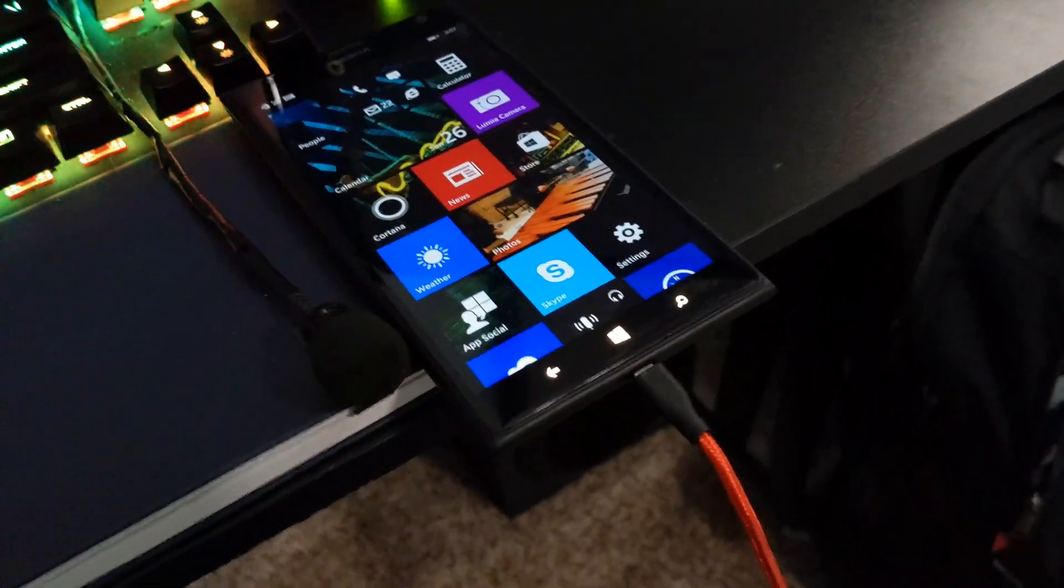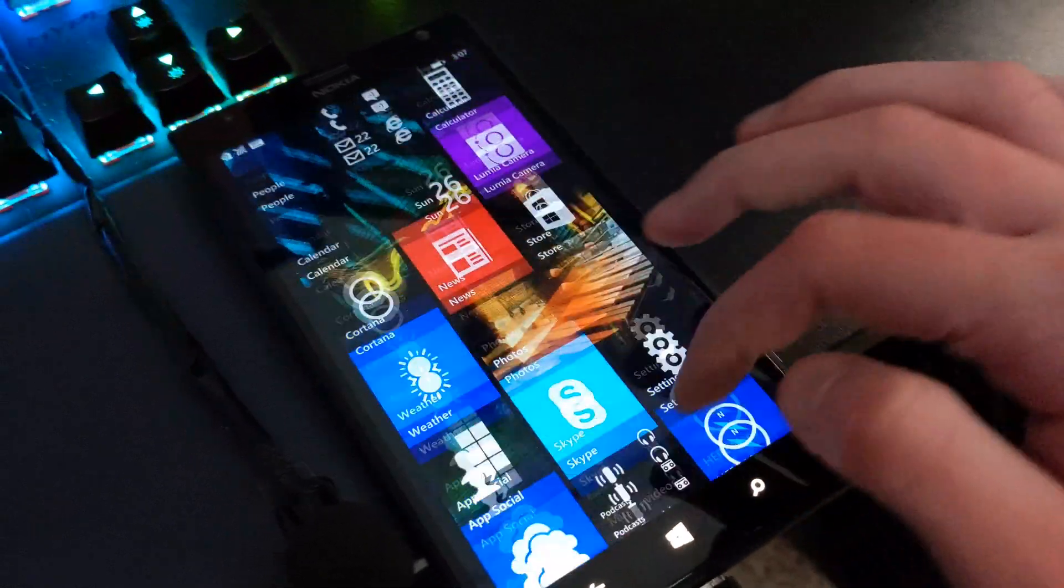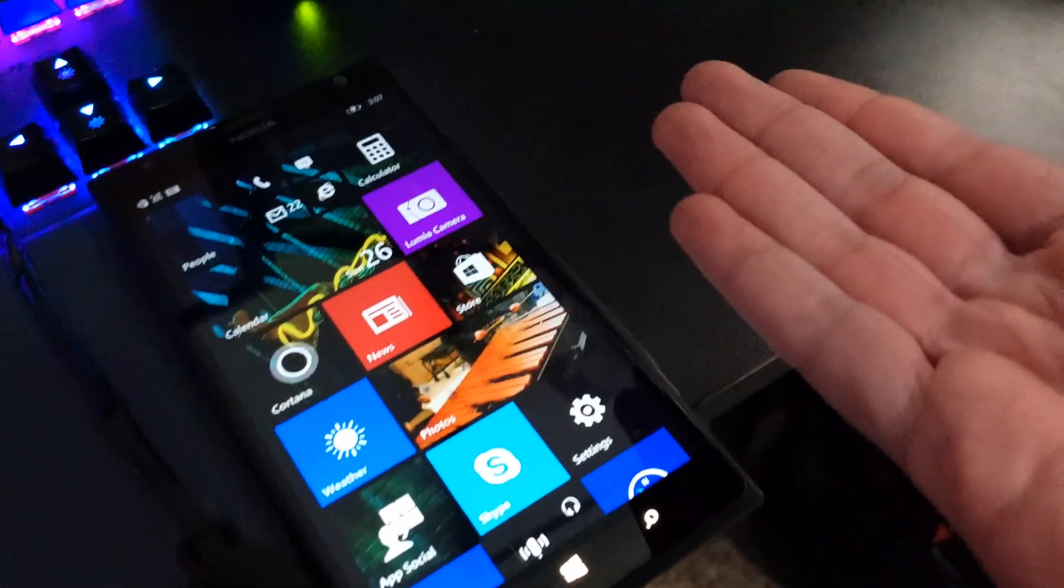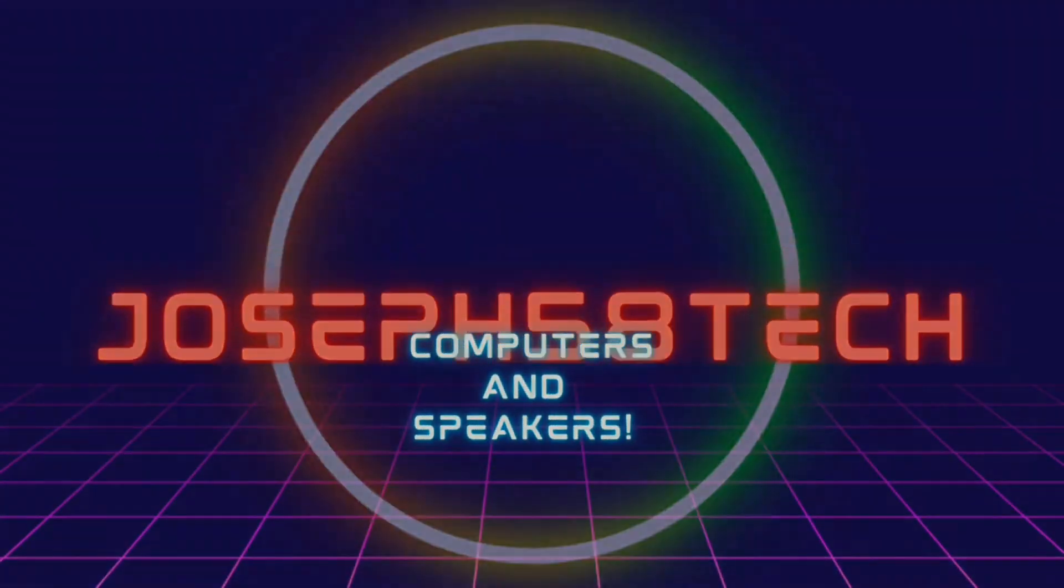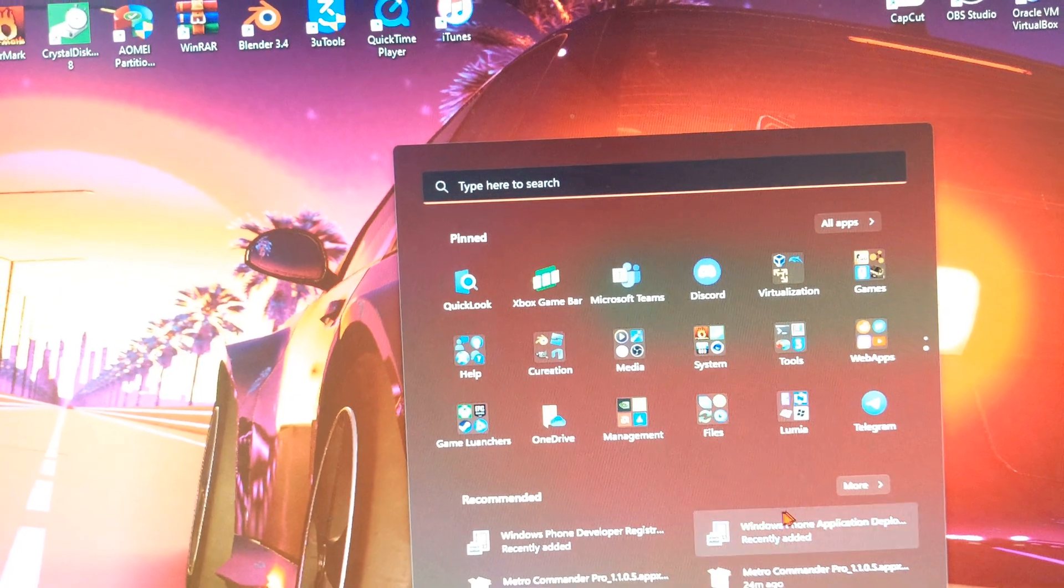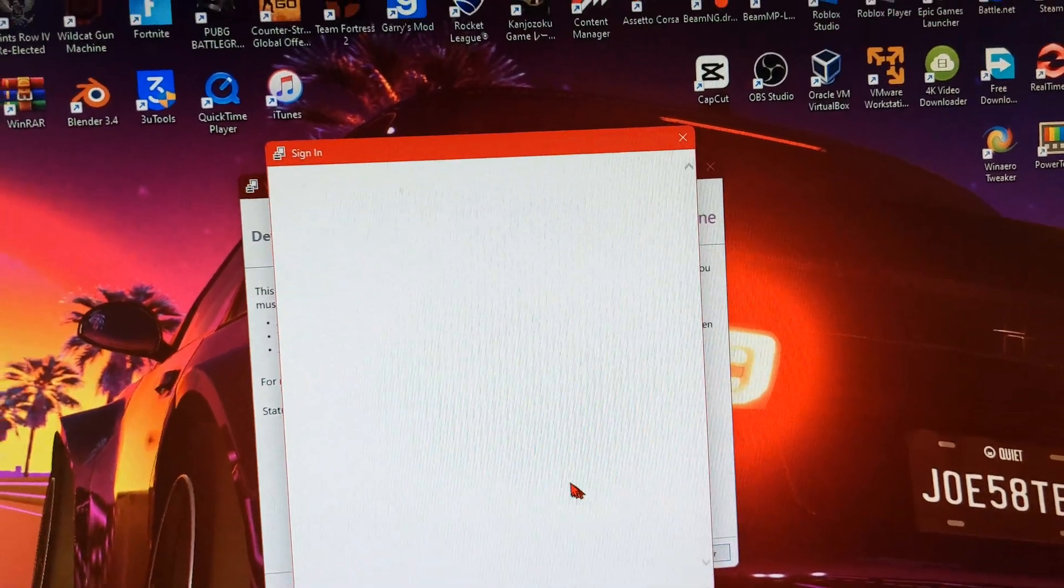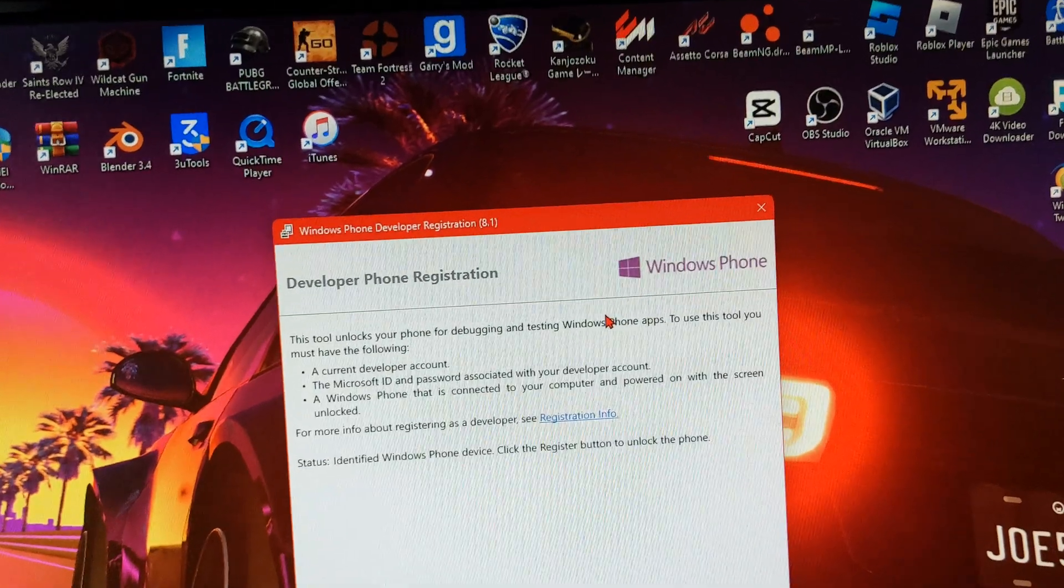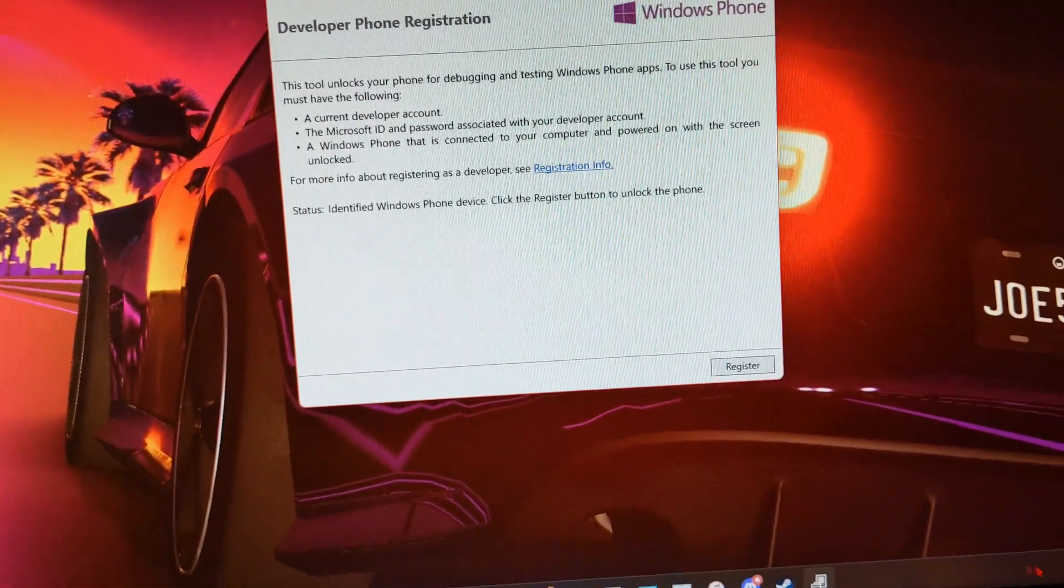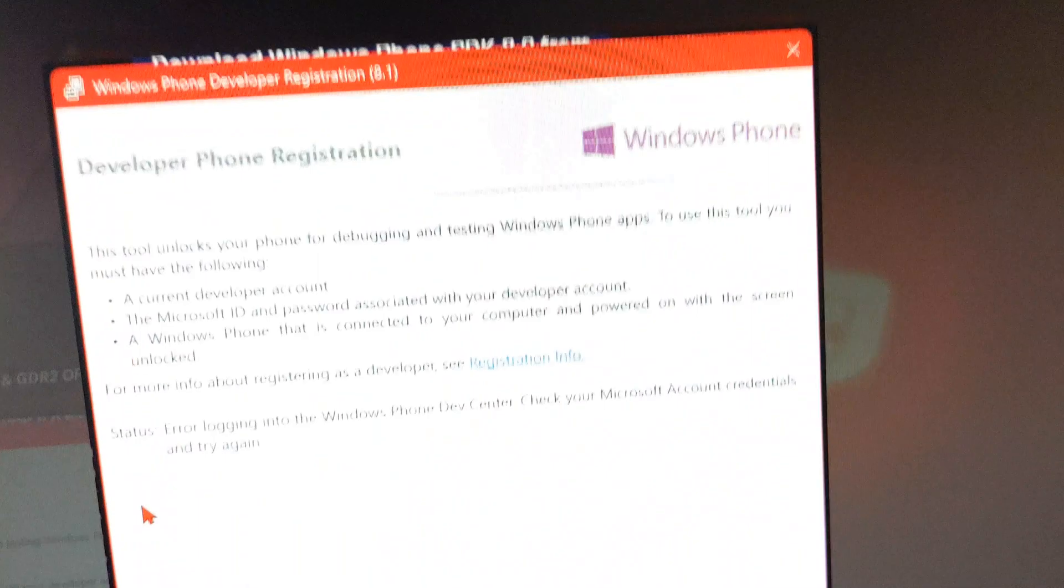Alright, so now we're moving on to apps. If you want to install apps it's not as easy as going to the store because the store doesn't work anymore, and it's not as easy as unlocking the phone through developer registration because it doesn't work either. I'm not gonna sign in because it just doesn't work. You get this message.